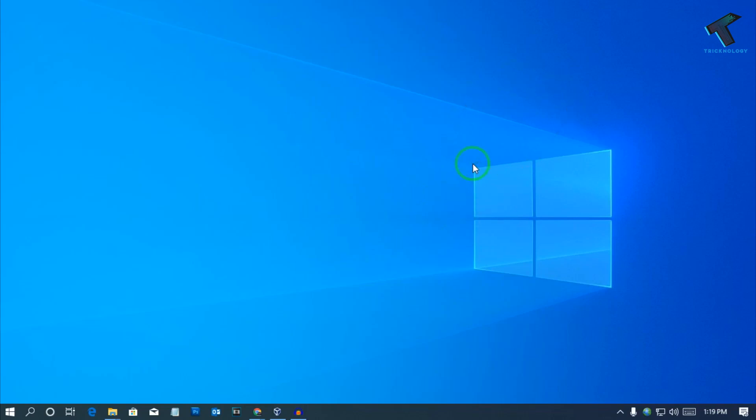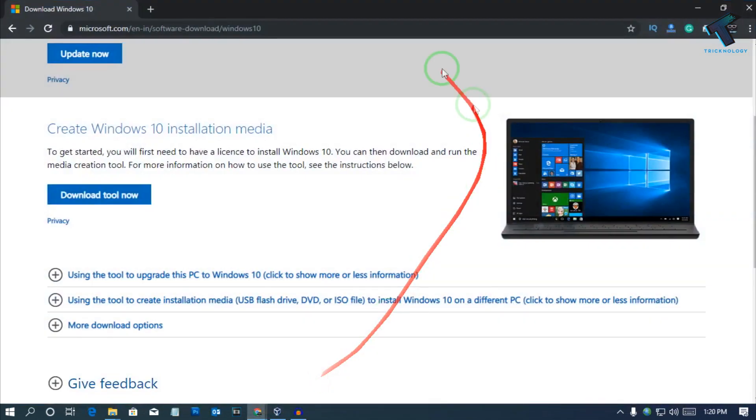Hey what's up guys, welcome back to our channel Technology. So today in this video I'm going to show you how to install Windows 10 using USB pen drive, so just follow me. First of all you need to go to this website.